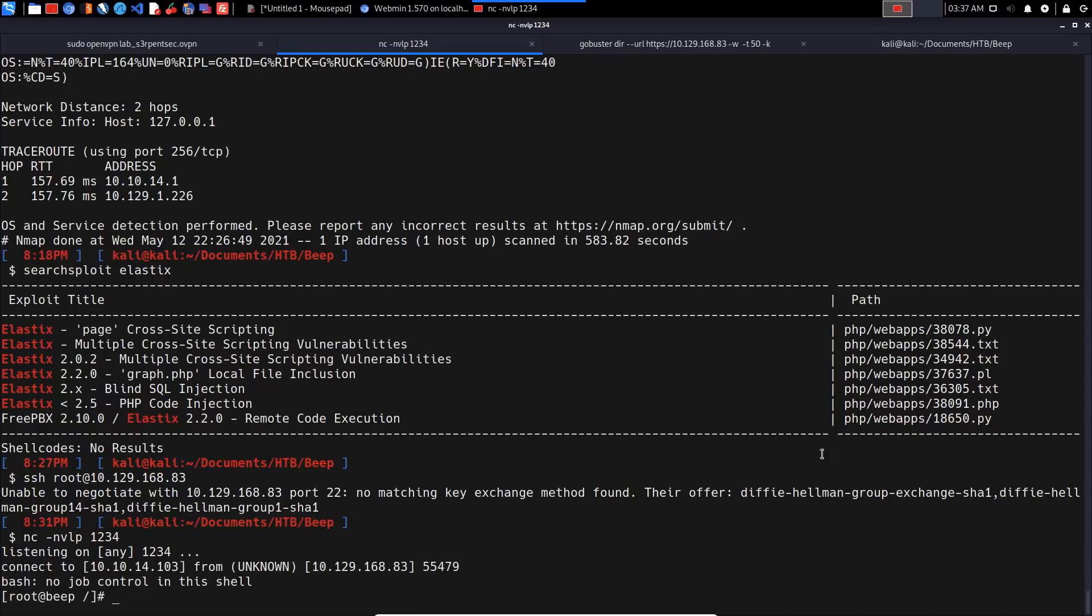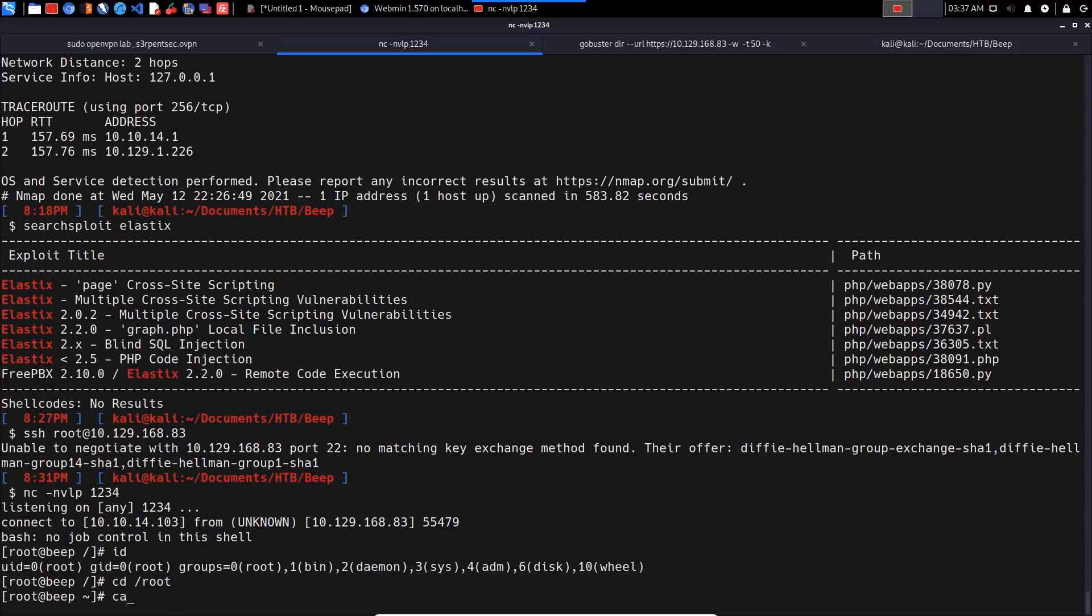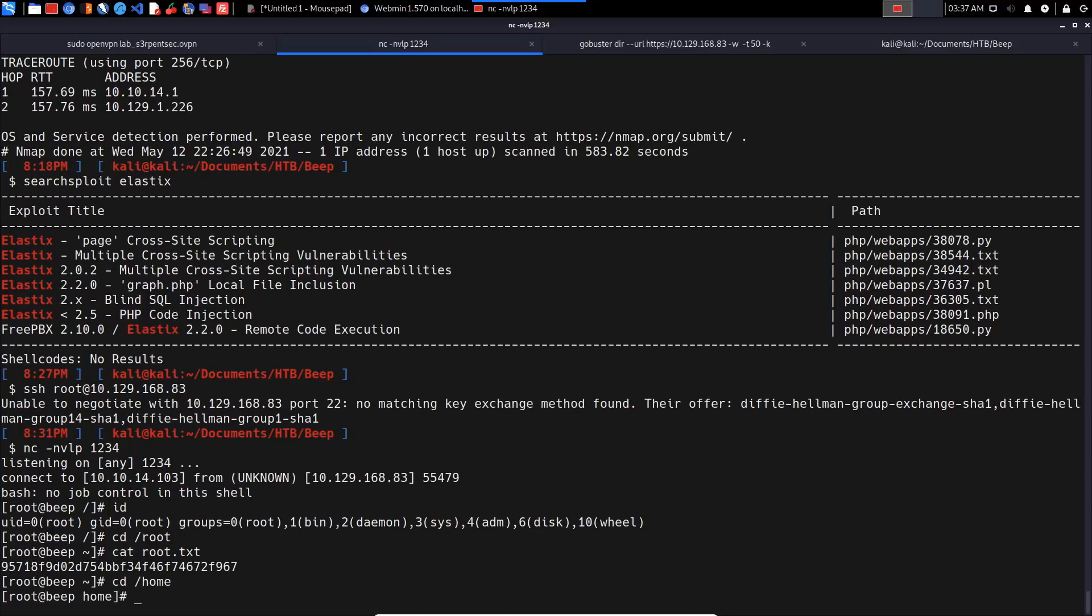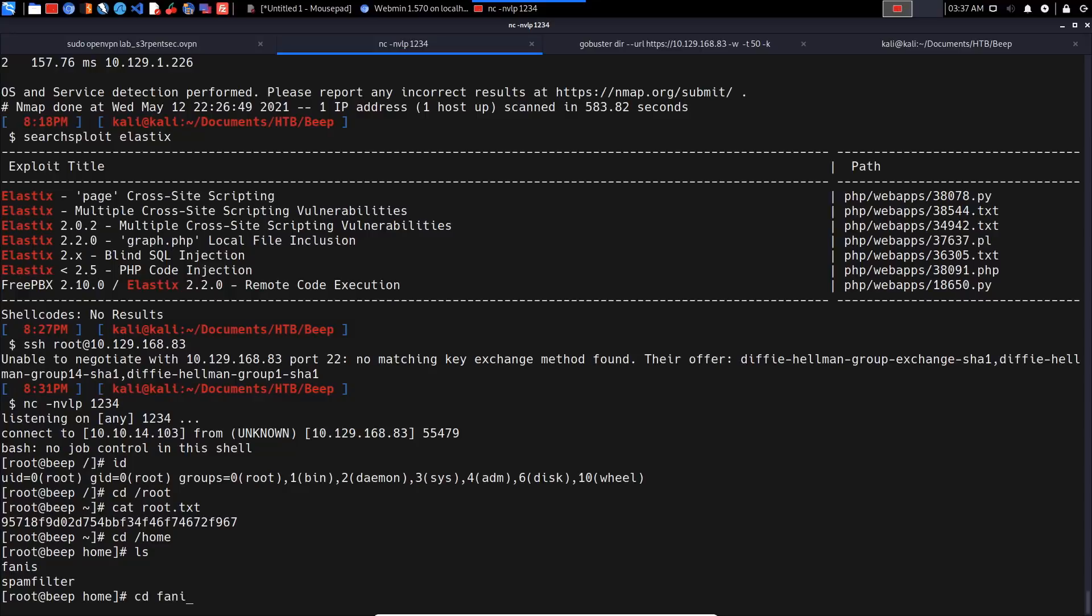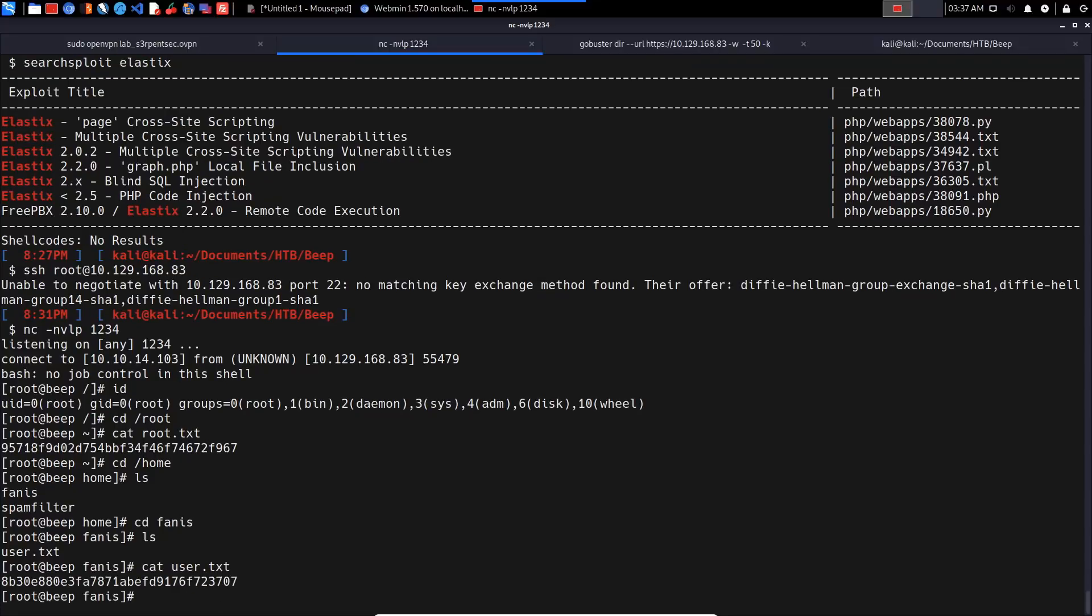I waited for about 70 seconds and it looks like we get the reverse shell. We pretty much have root access - I can confirm that with 'whoami'. There we are, we have root access and can get the root flag. Checking /root/root.txt we get the flag. Checking the home directory, we have the user Fanis. Listing the contents there, we have the user flag. Cat user.txt and we get access just like that.